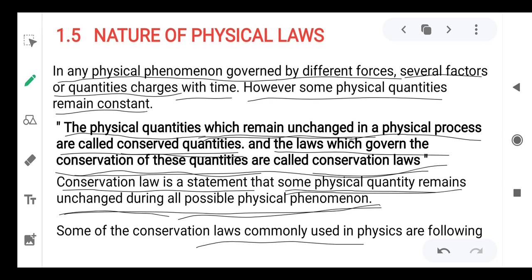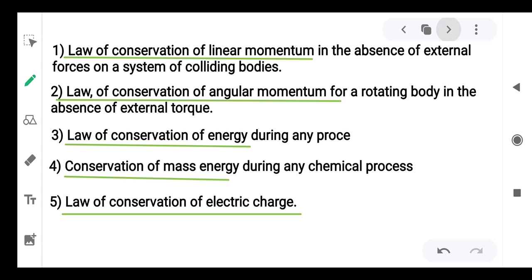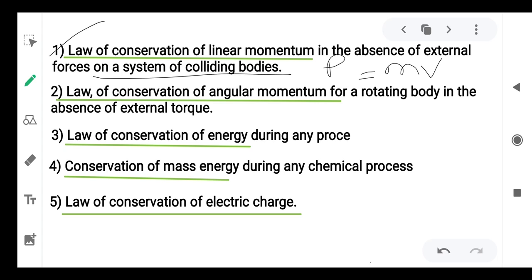Commonly used physical conservation laws: first, the law of conservation of linear momentum. Linear momentum, as you already know, is P equals M into V. This linear momentum can be conserved in the absence of external force on a system of colliding bodies.